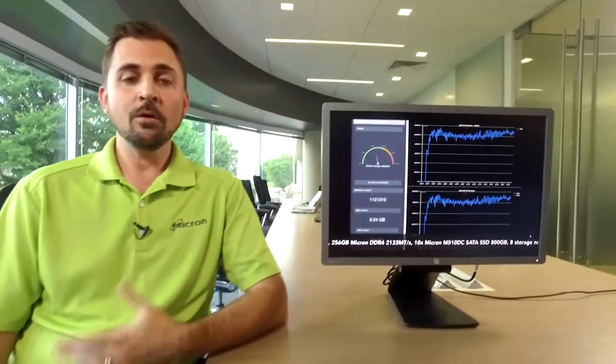And so for Ceph, proving that we can do really great small block performance with SATA SSDs, Micron is looking forward to working on a full reference architecture in the future, using our SATA, SAS, and NVMe technologies, leveraging all of those to get the best small block performance that we can.